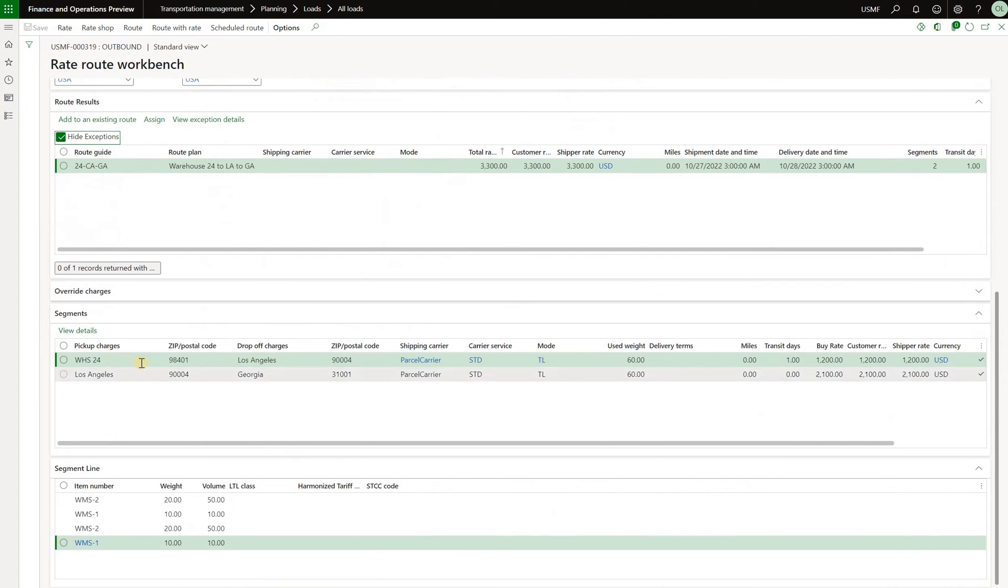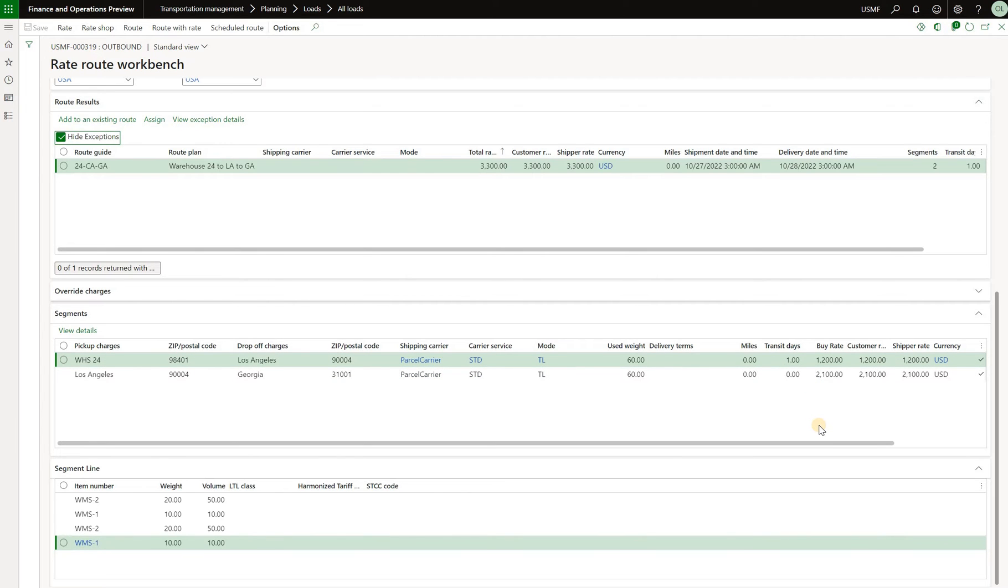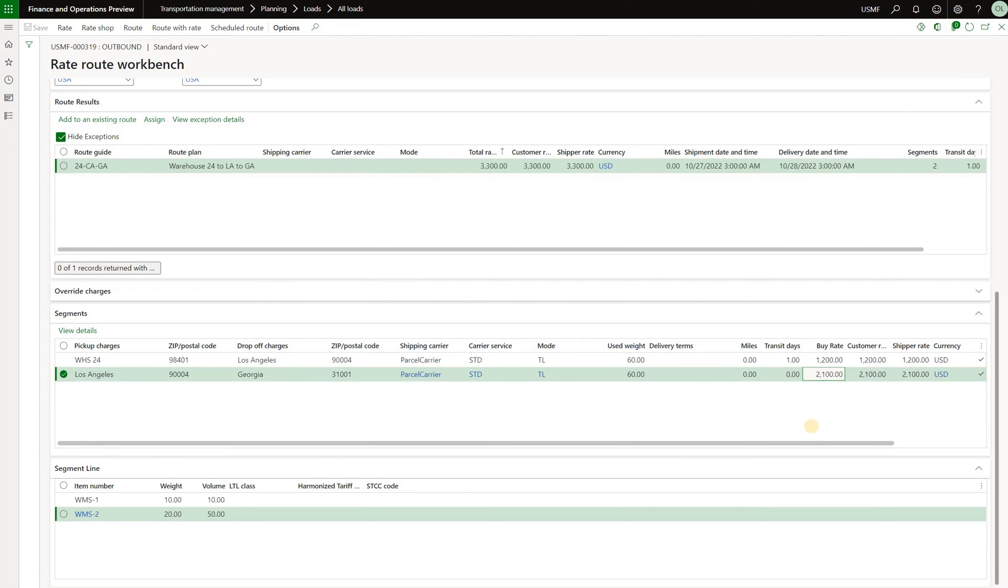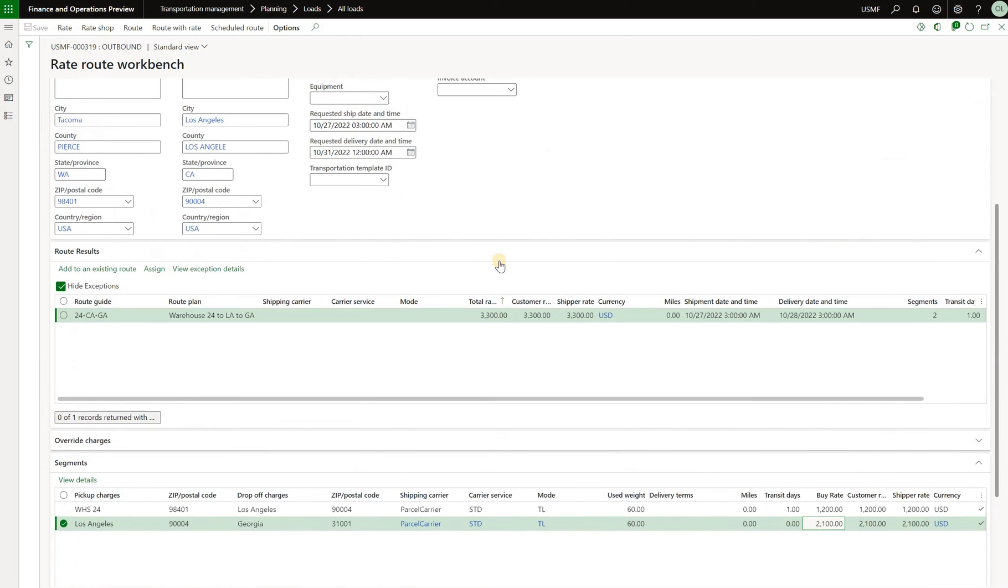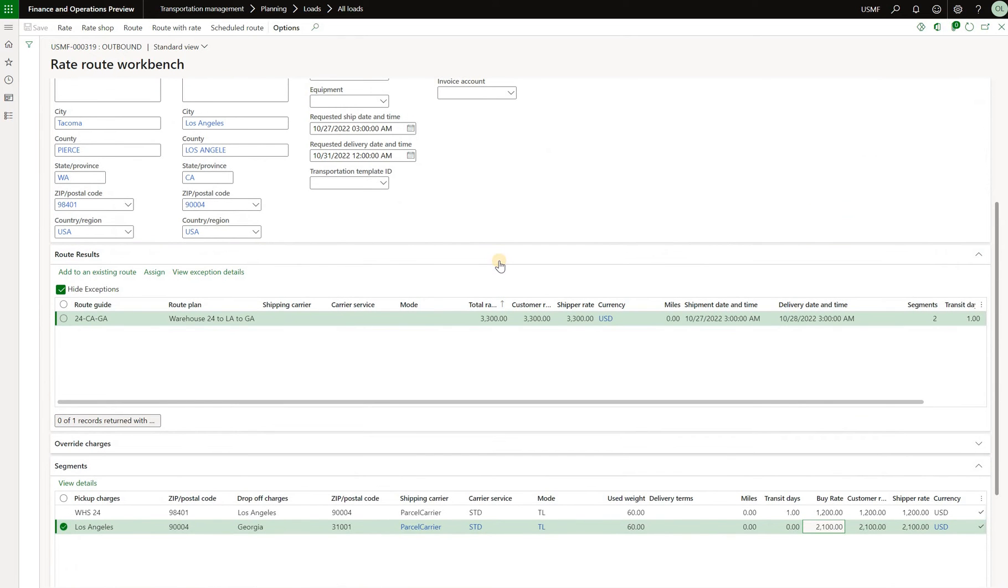Then we're going to scroll down we see those two segments right here and we see that the costs for the first leg is $1,200 and then for the second leg is $2,100. Now in order for us to create a route and assign it to our load we will click on assign button right here.